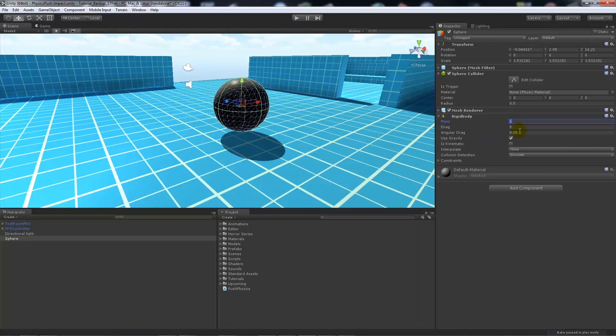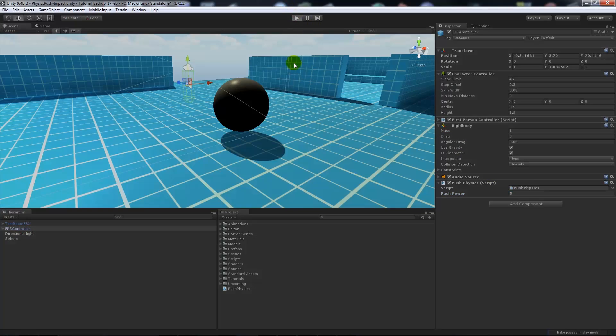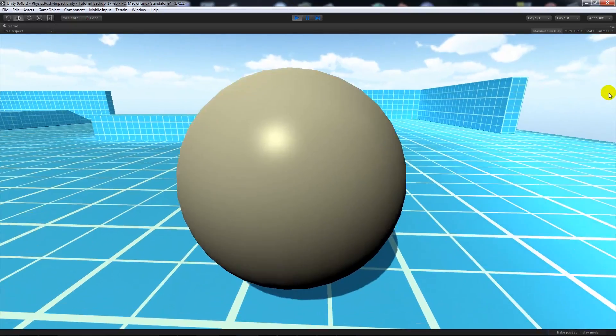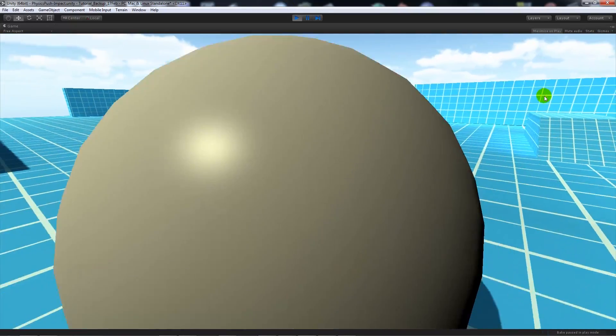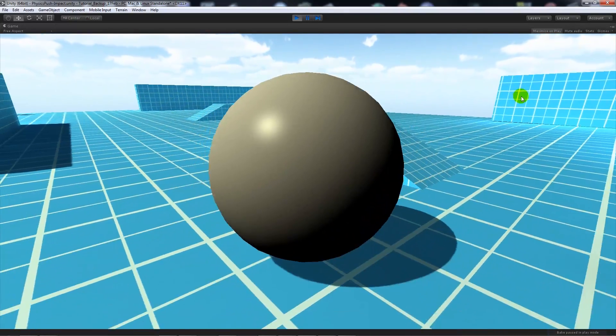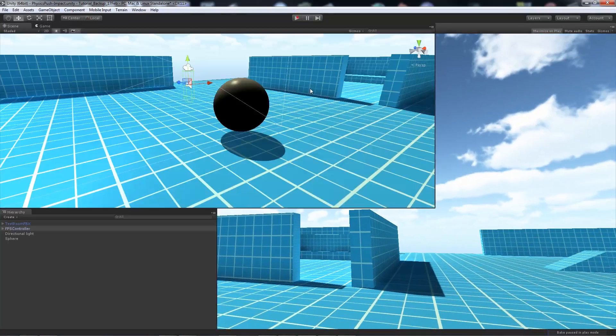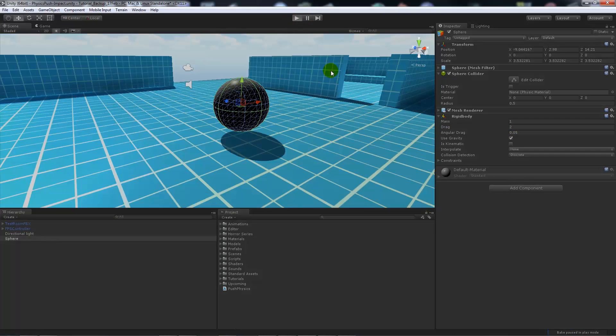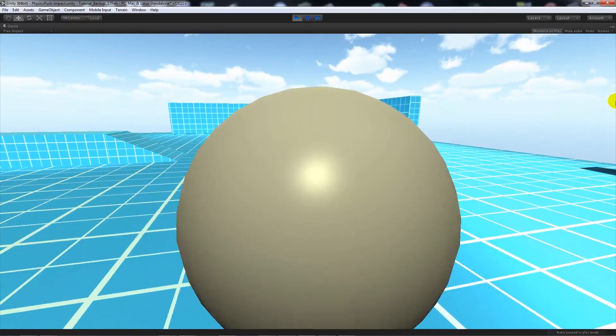It does use gravity. What we can do in the push power is set that to 5, so we can have more power to add to the object we're going to push. It'll be easier to push the object, and we might want to take the physics down if it's going to be a lighter object.